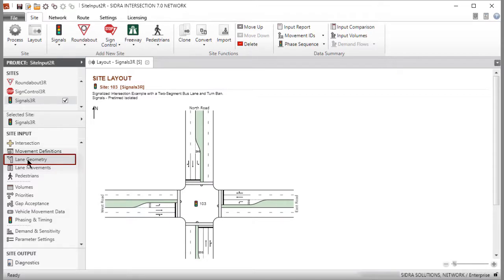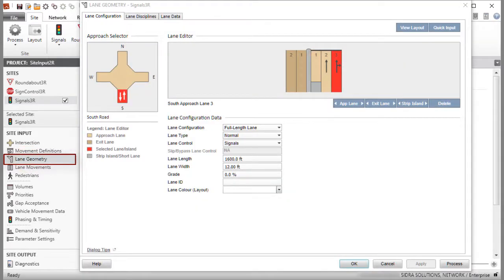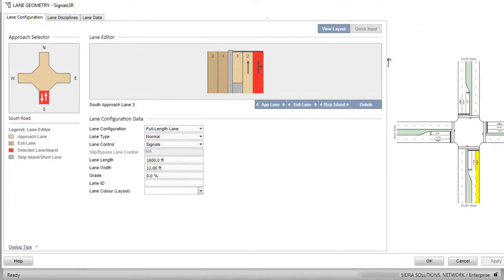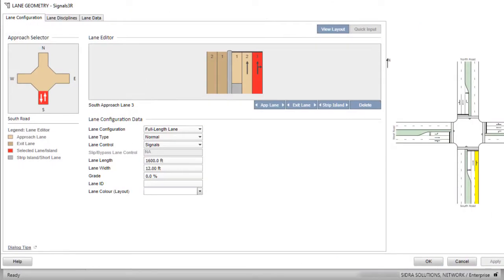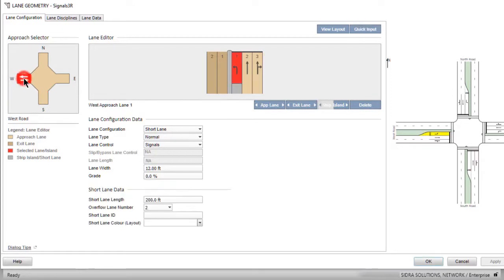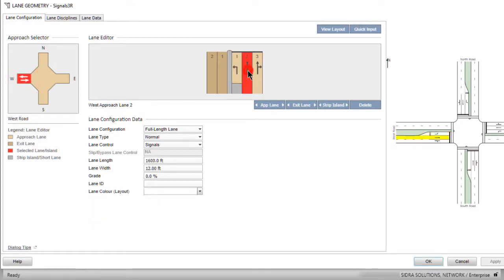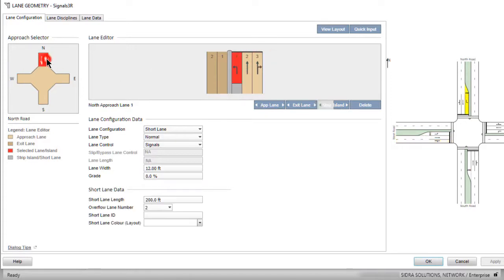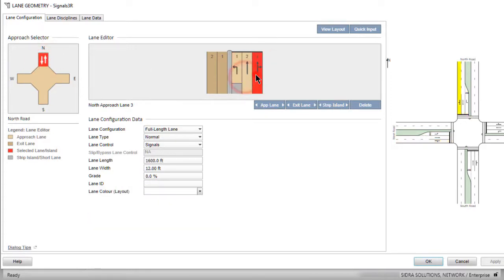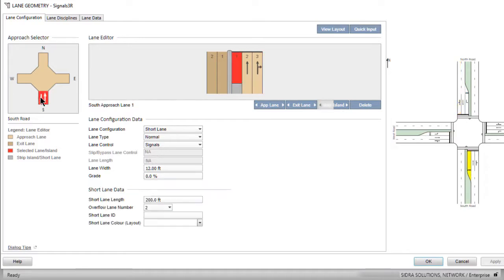Click Lane Geometry in the Site Inputs section to open the dialog. Click the View Layout button at top right to view the layout picture to the right of the dialog. As you select Approaches and Lanes in this dialog, the selected lanes will be highlighted in the layout picture. You can view the updated layout picture as you make changes to the lane configuration.